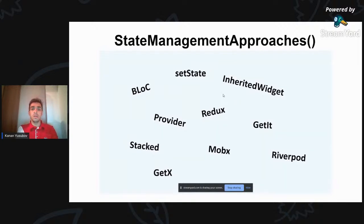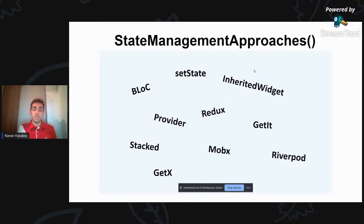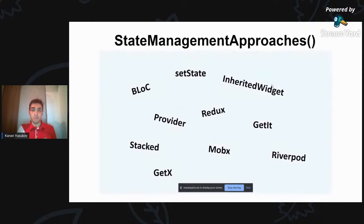Bundan başqa, kompleks app yazanda təkcə setState-dən istifadə etsək, kod çox qarışıq olur. Bir yerdən sonra artıq state-ləri idarə etmək çətinləşir, nəyin harada olduğunu anlamaq çətin olur. UI kodlarımızla bizim məntiqi kodlarımız bir-birinə qarışırlar. Bu da böyük bir problemdir - mən bir kod yazdım, sabah başqa biri o kodu oxumaq istəsə, asanlıqla başa düşməyəcək. State management-lar əslında bu kimi problemləri həll etmək üçün yaradılmış vasitələrdir.